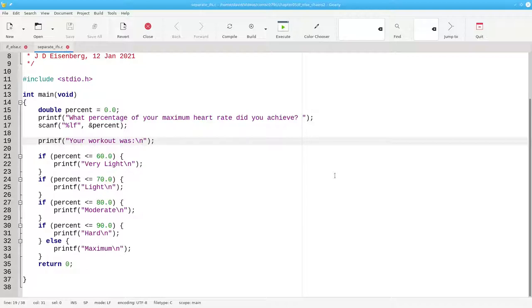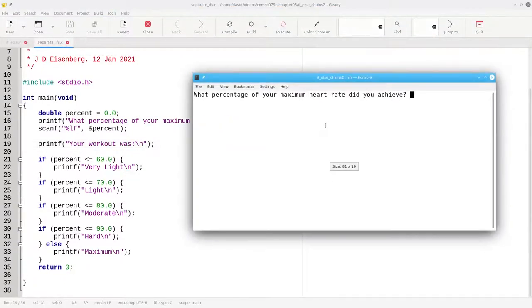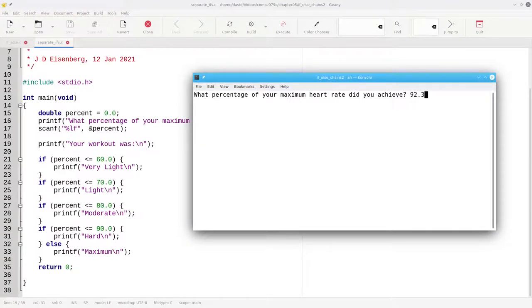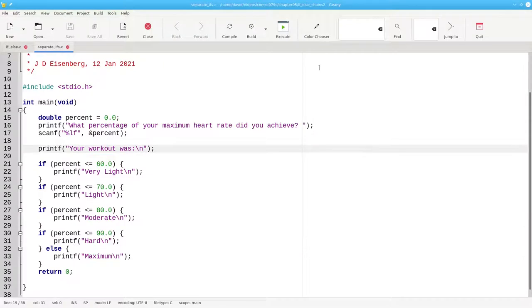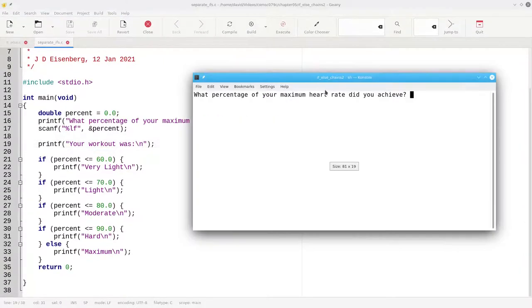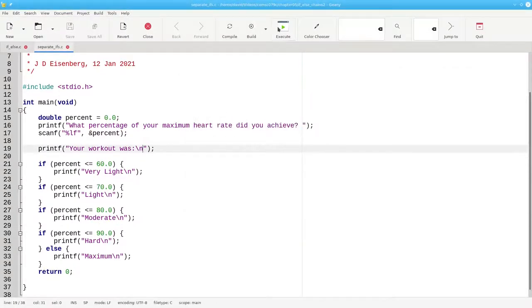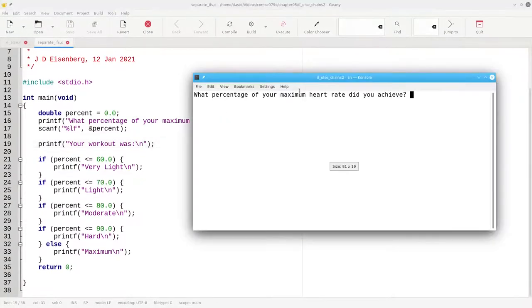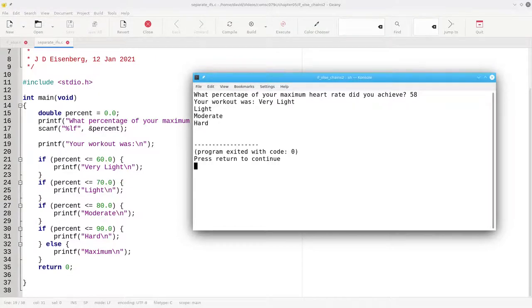Let's see what happens when we run the program and use 92.3%. That seems to work fine. But when you give input like 67%, you get three outputs. And for 58%, the program tells you four separate things.